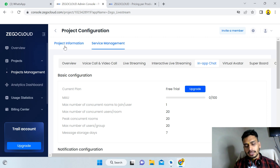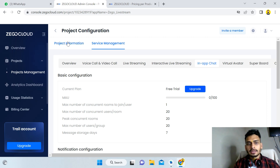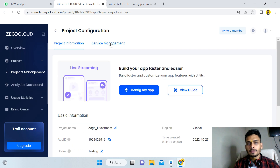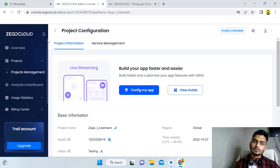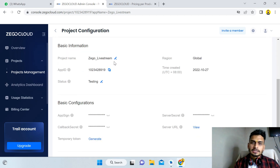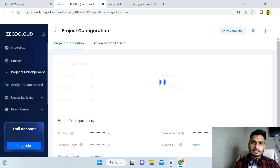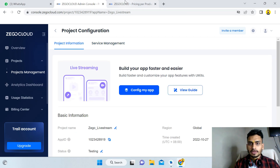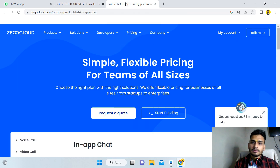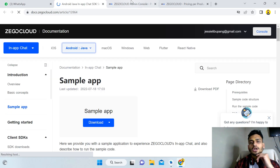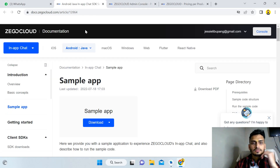That was the process: create an account, log in, create a project. You can check my live streaming video for the project creation steps. After activating in-app chat, you will see the admin app console page, and then you can proceed with the implementation.